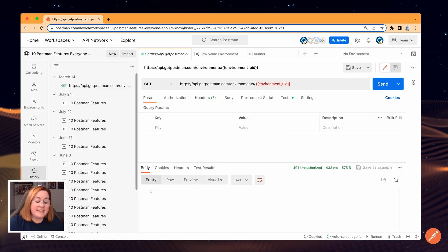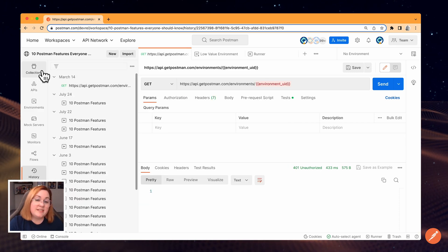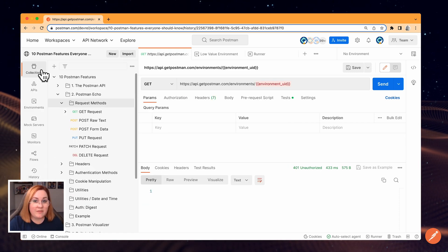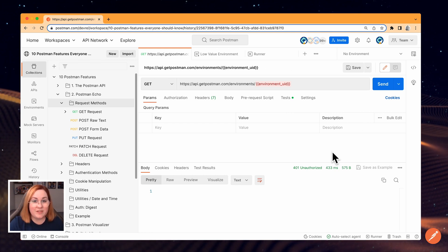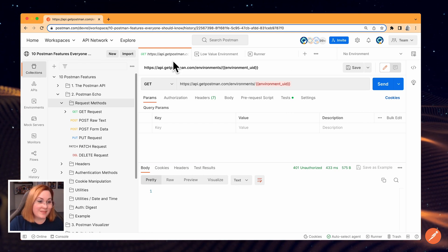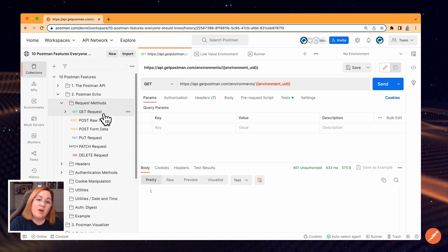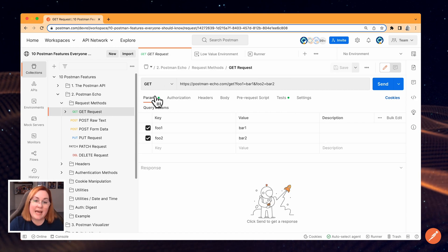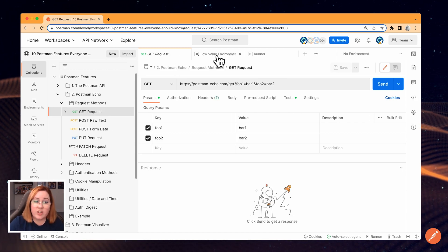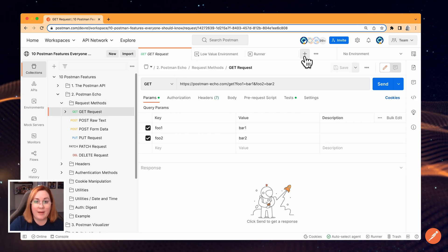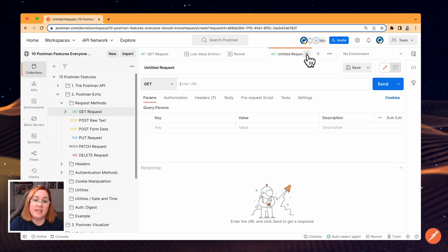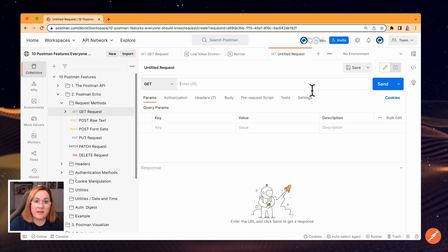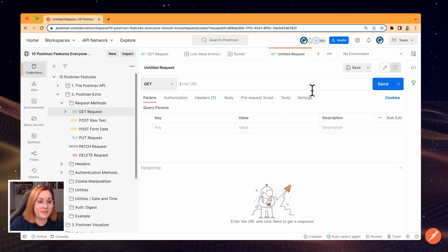The next area we'll look at is the workbench. This is the largest part of your workspace and where you'll be spending most of your time. When you select an item in the sidebar, they open as a new tab in the workbench here. You can also open a new tab by clicking the plus button or using the keyboard shortcut Command T or Control T on Windows.